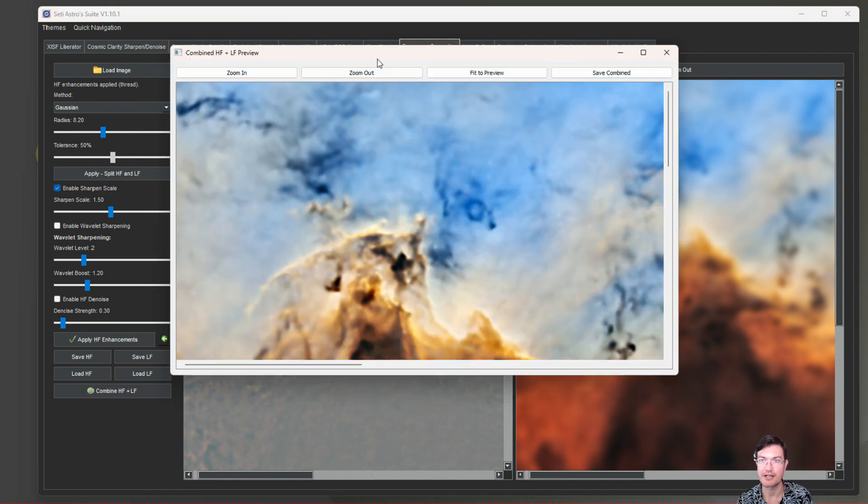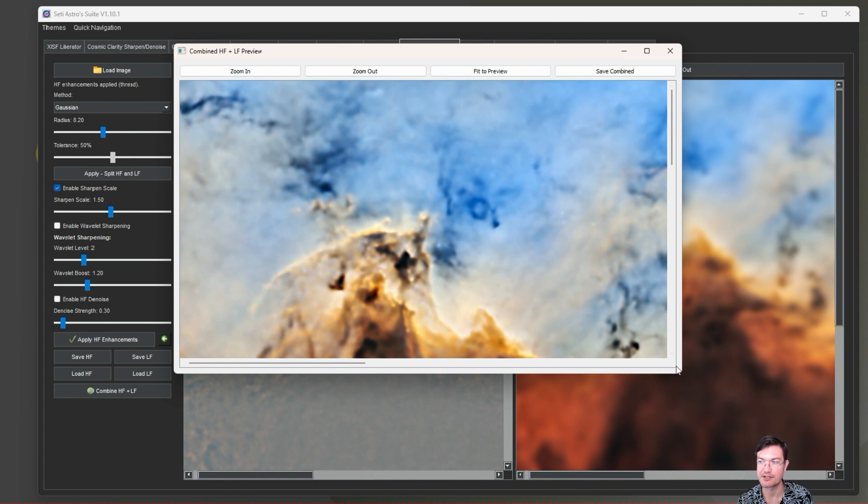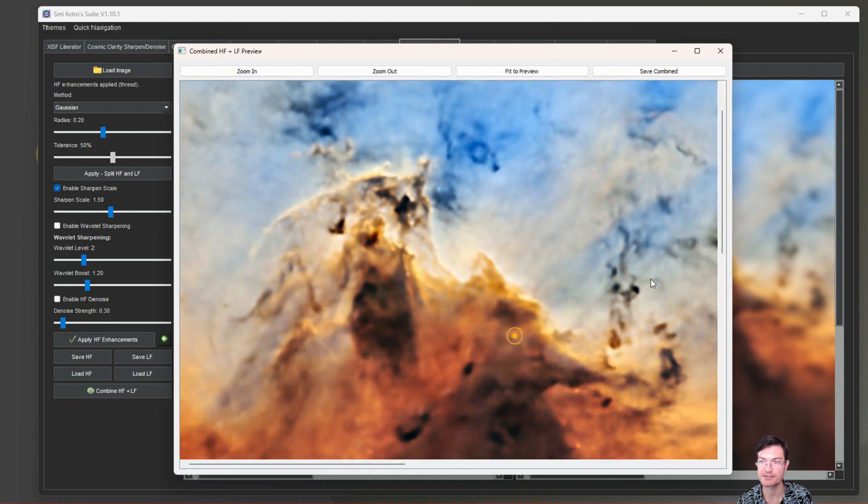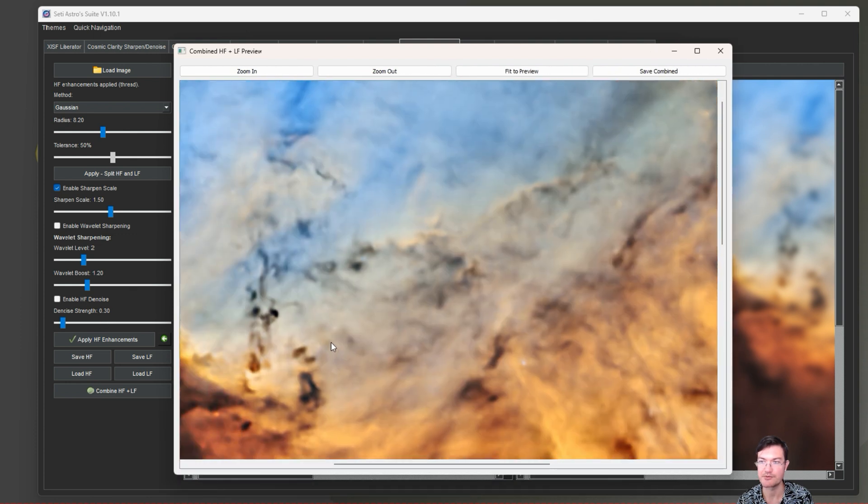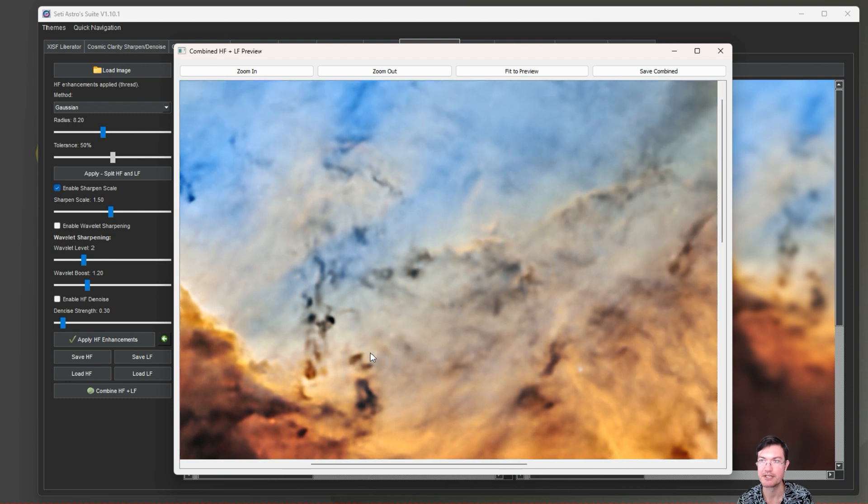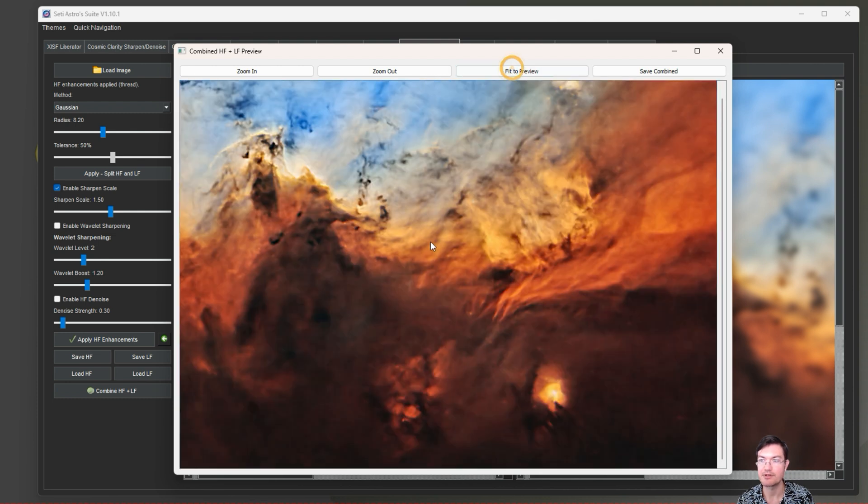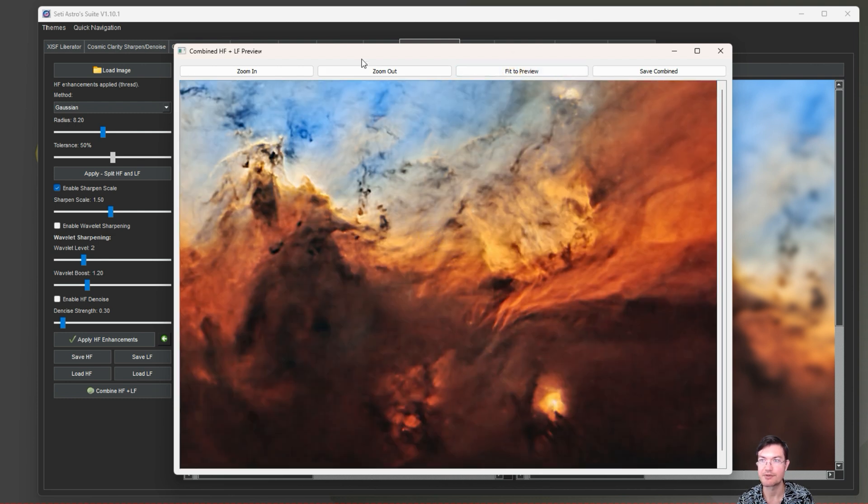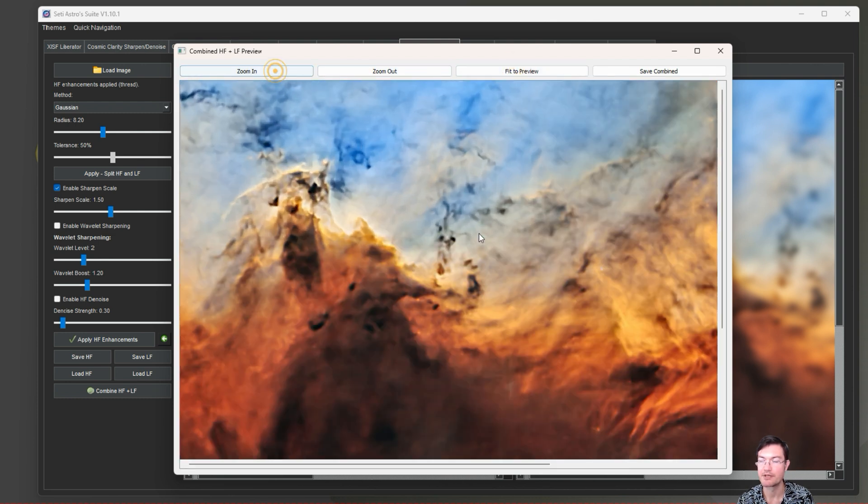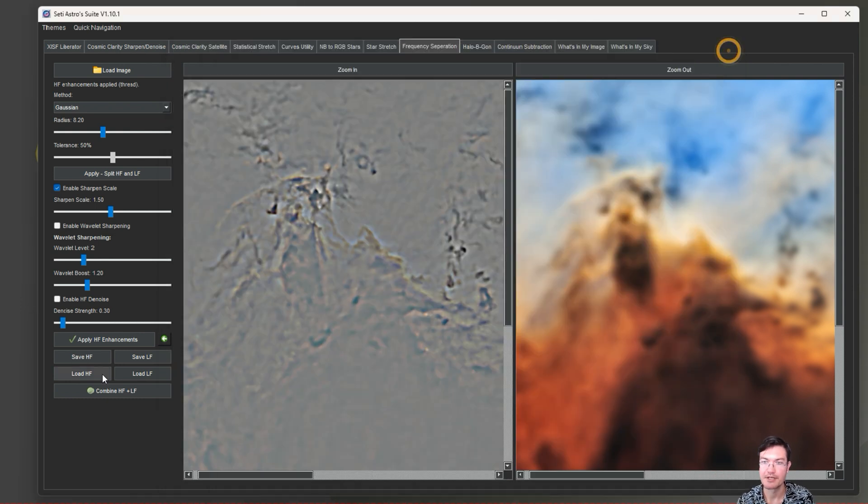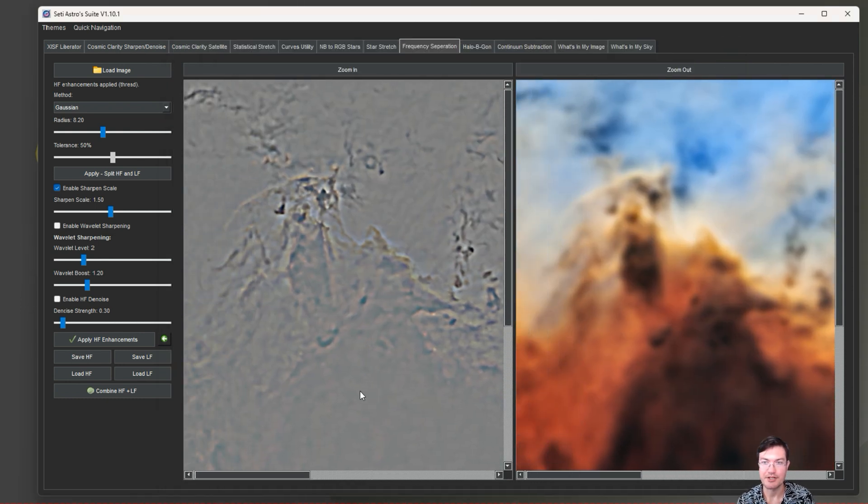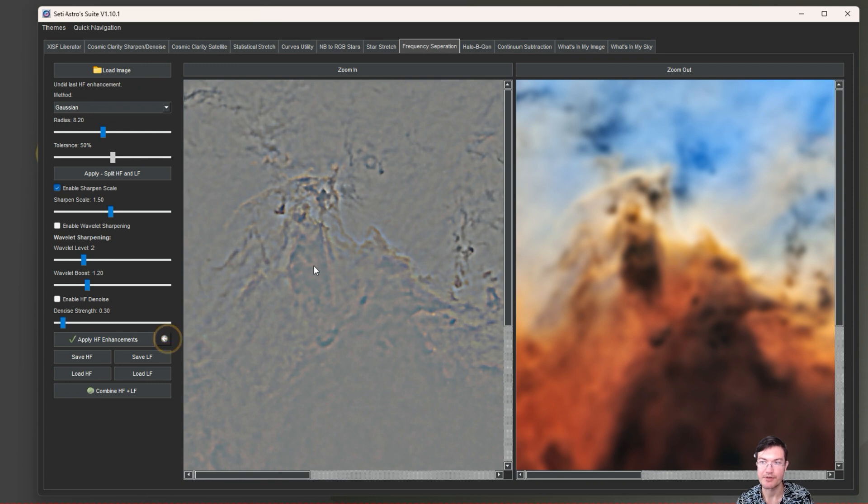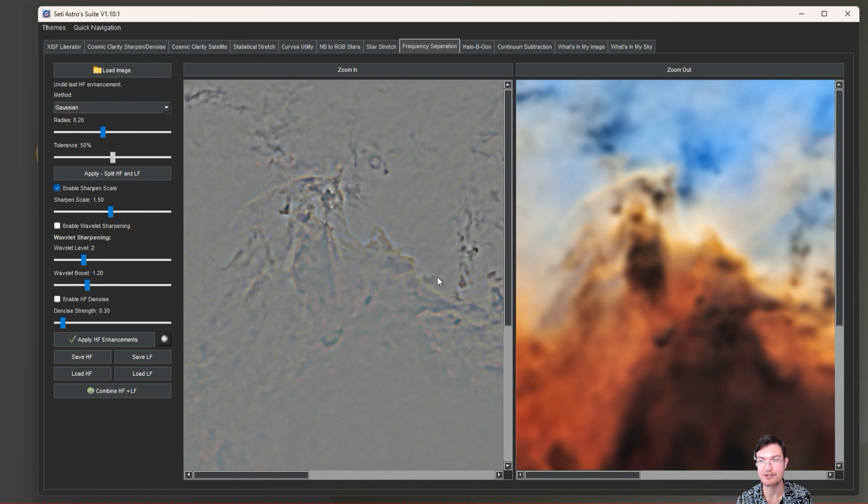Right now it's set at one - multiplying anything by one just returns itself, it's not going to change the image. If we raise this up to like 1.5 and click Apply High Frequency Enhancements, you can see the crunchiness has gotten higher. The contrast in the high frequency detail has gone up. Then if we want to look, we can combine high frequency and low frequency to get our preview. This is the final combined image with that particular enhancement.